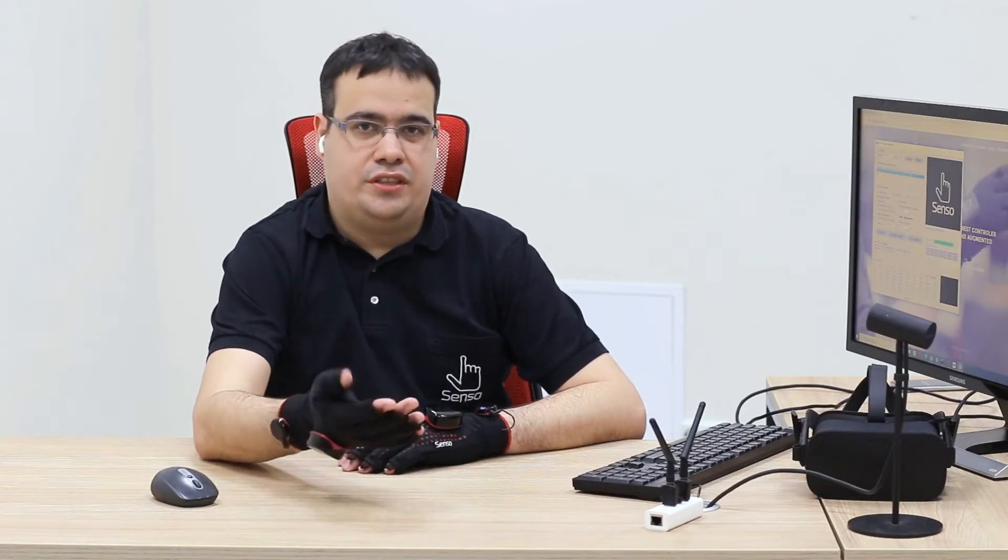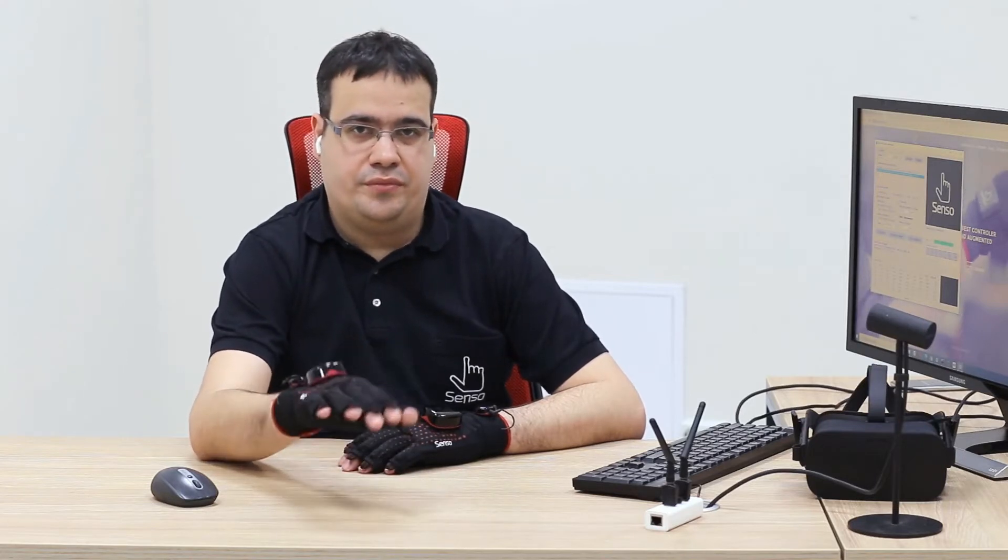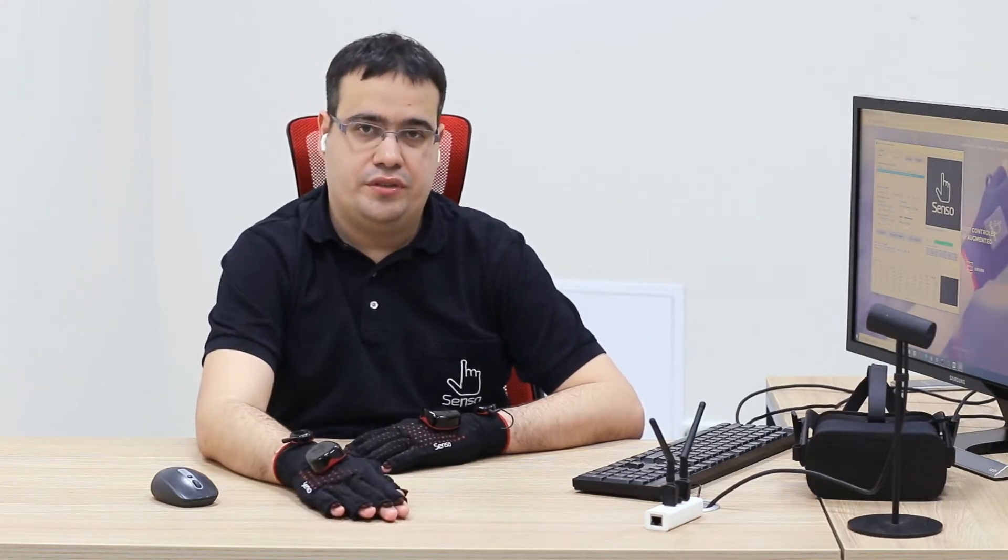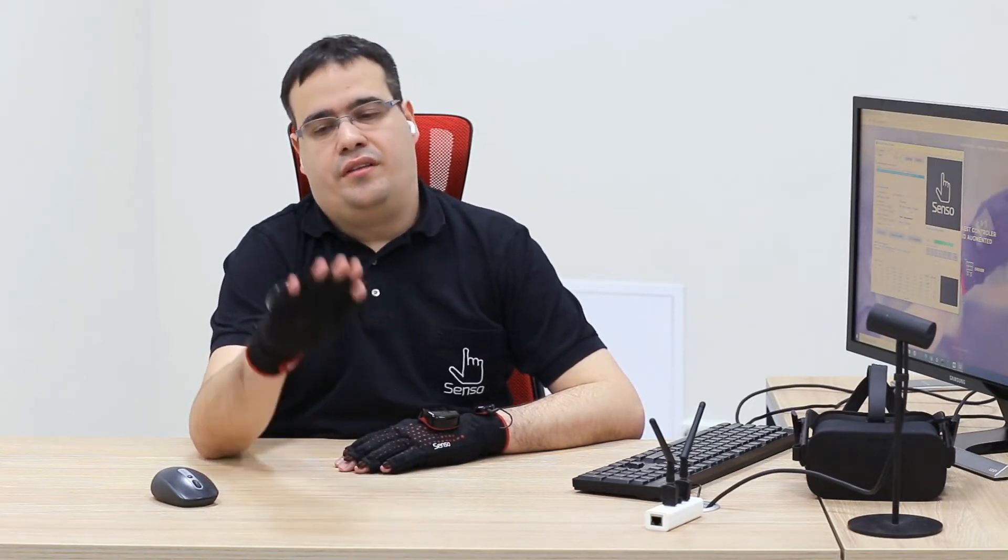Again, do not spread your fingers like this or rotate your arm during the calibration process. Then repeat the calibration process for other hand. If something went wrong, just recalibrate again.